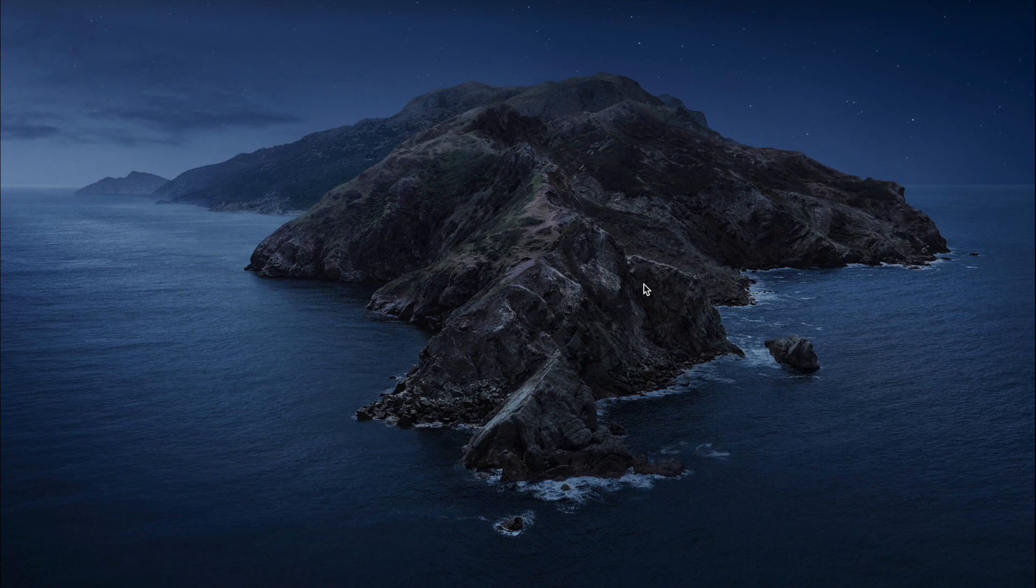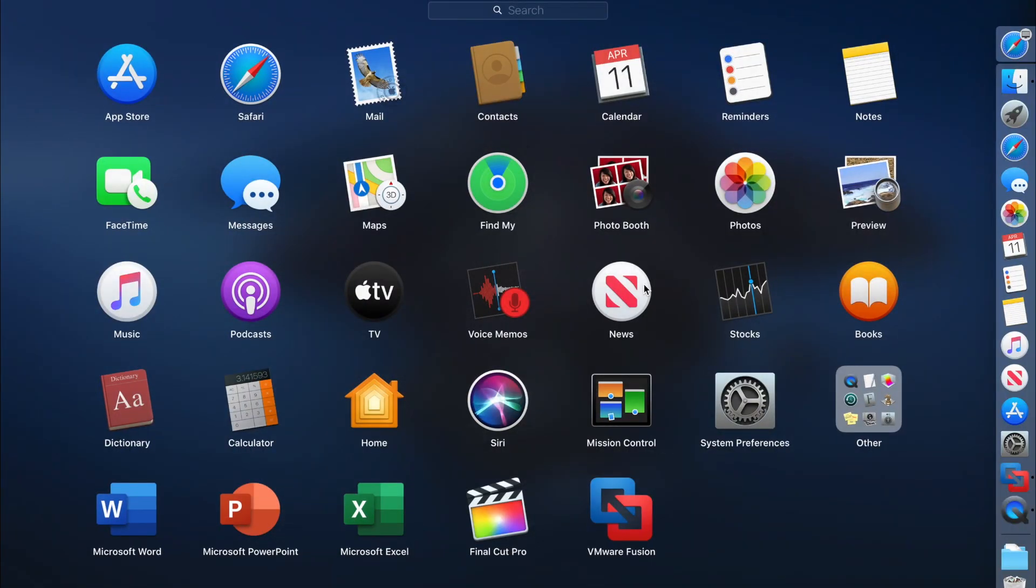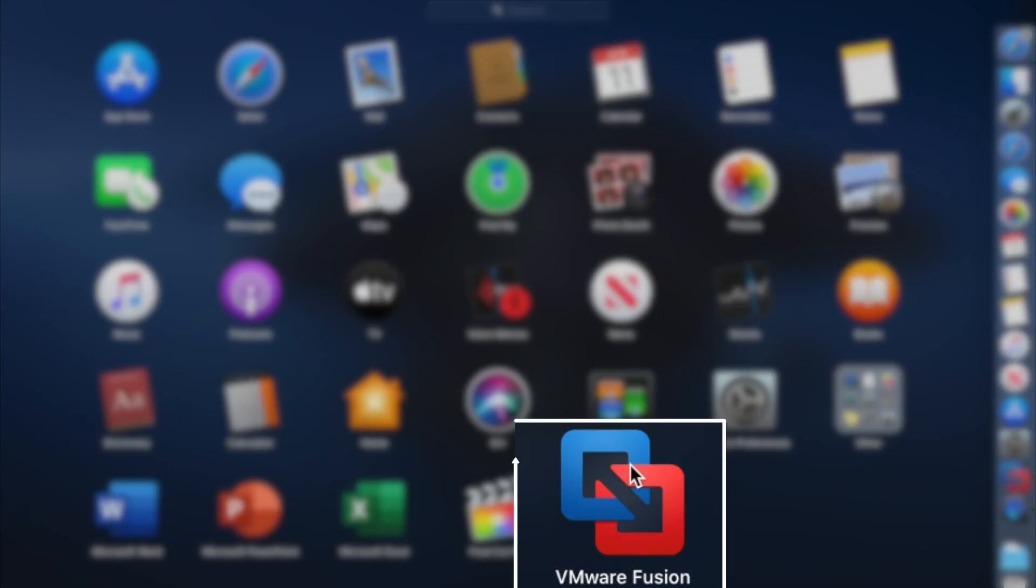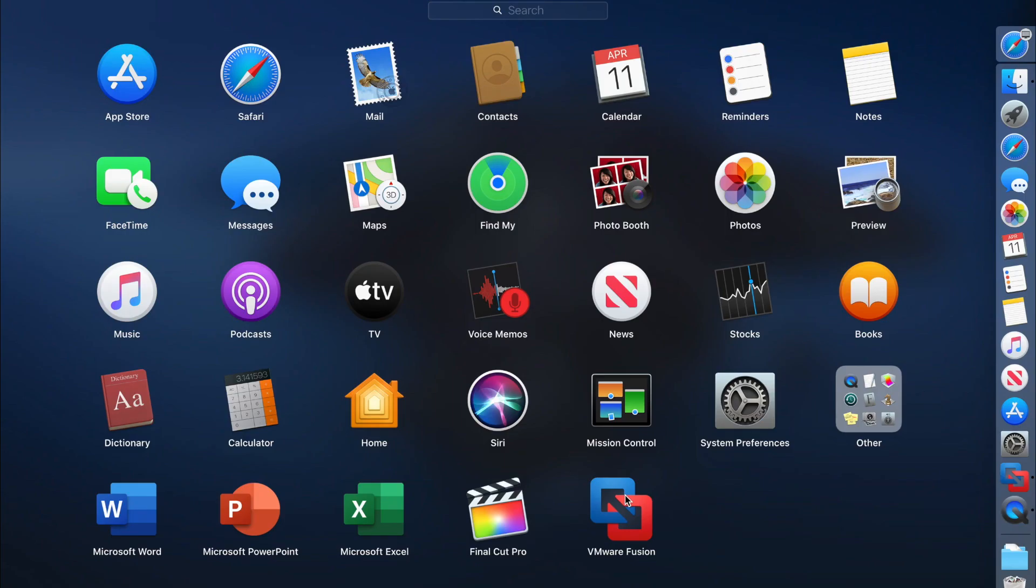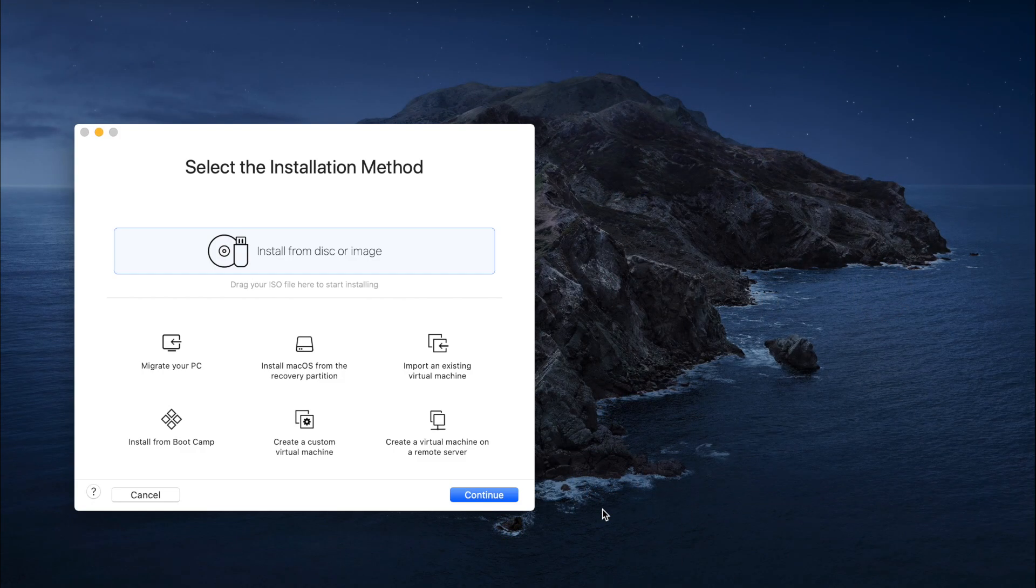Okay, so first of all, you need to download VMware Fusion. Make sure that you download this software and install it on your Mac OS. After installing VMware Fusion, please launch Fusion.